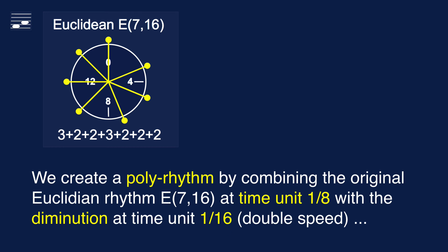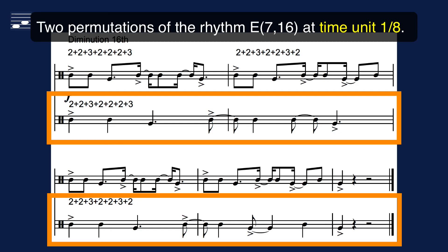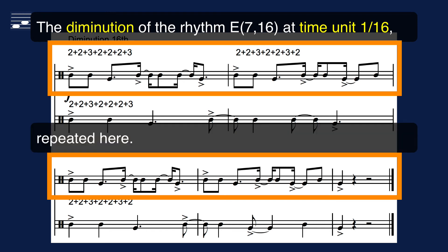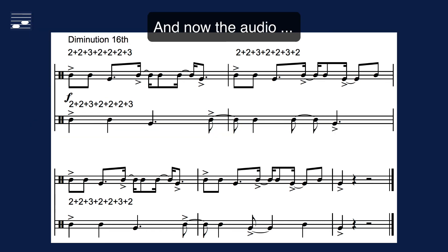Another technique is rhythmic diminution, halving the note durations or, equivalently, using the 16th note as time unit. Simultaneously playing both patterns creates a polyrhythm shown here. The original rhythm at eighth note time unit is in the lower staff. The upper staff shows the diminution at the 16th note time unit. Let's listen to this polyrhythm where the original conga pattern is combined with the double speed cowbell rhythm.